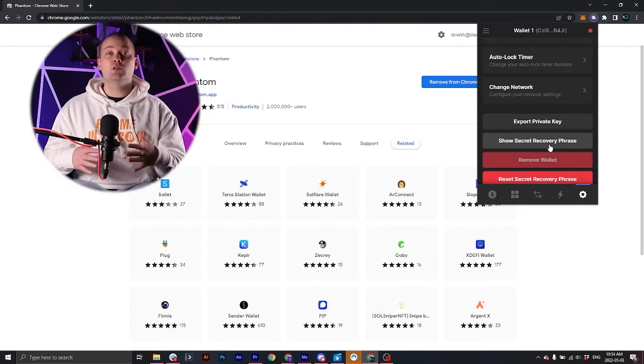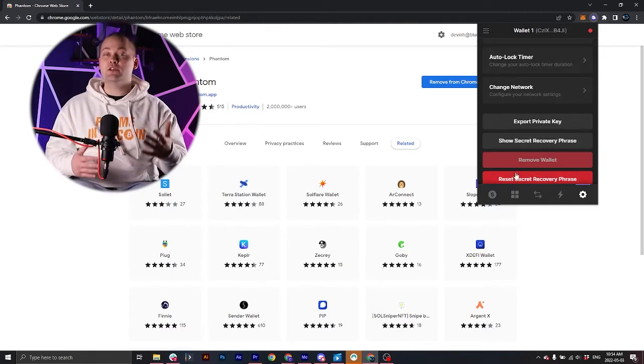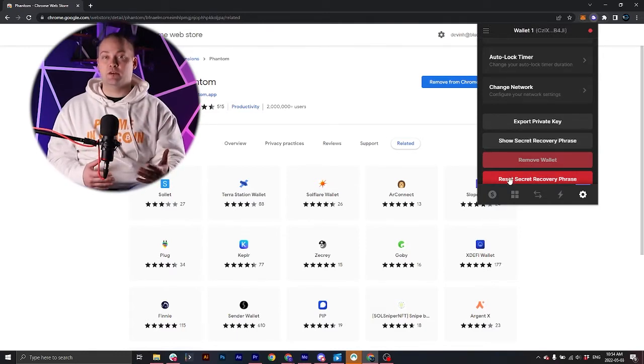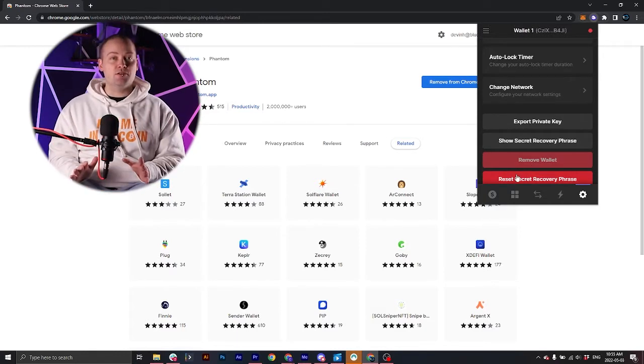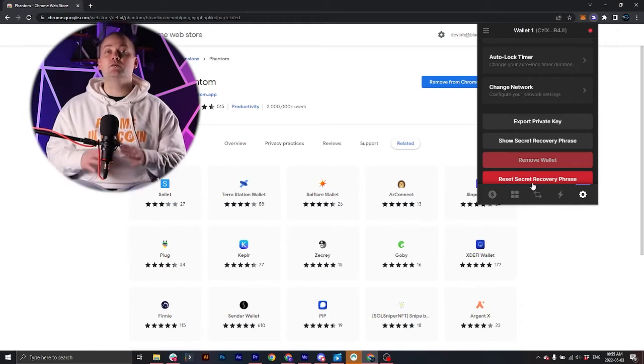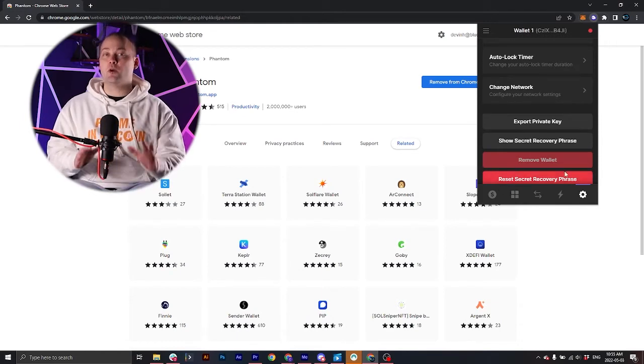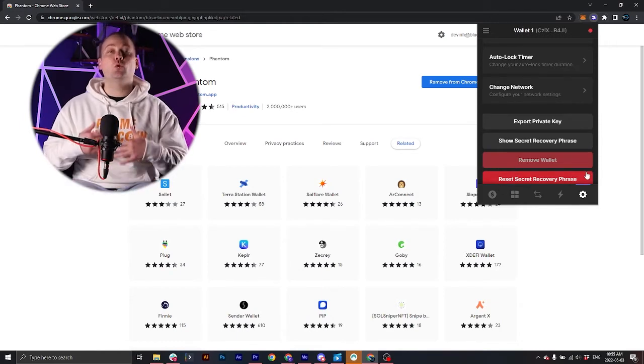You can reveal your secret recovery phrase. Also, you can change it if you've neglected to write it down or have lost it. Setting up a phantom wallet is that simple. I'll do another video, which will be an advanced tutorial where we'll deep dive into all these additional features of the phantom wallet.